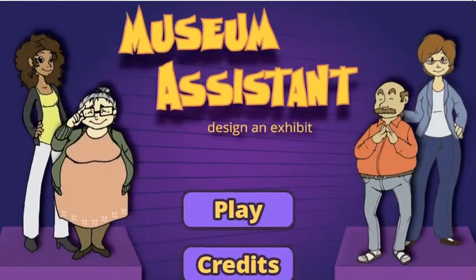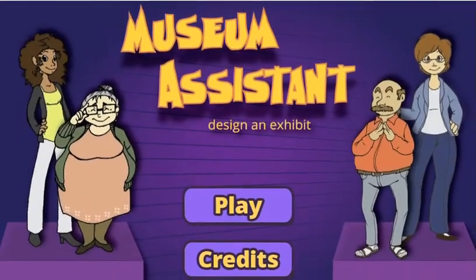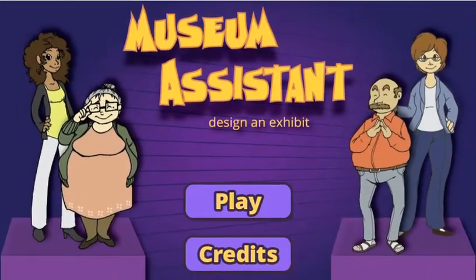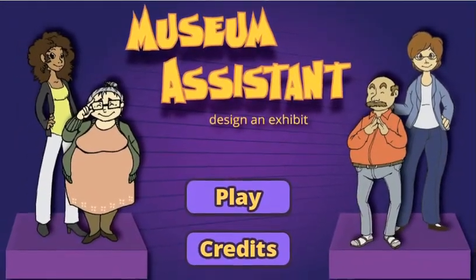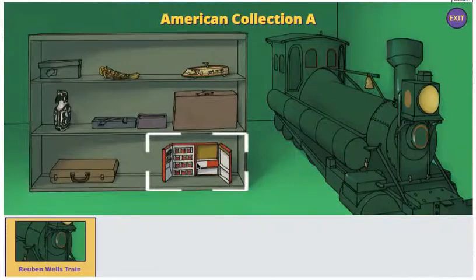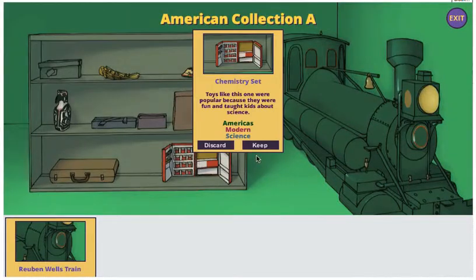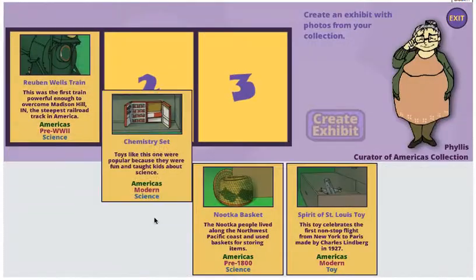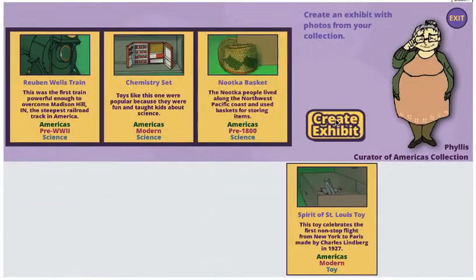Museum Assistant: Design an Exhibit is a game created by Rootbeer Float Studio to help teach kids about how exhibits in museums are chosen from their collections.